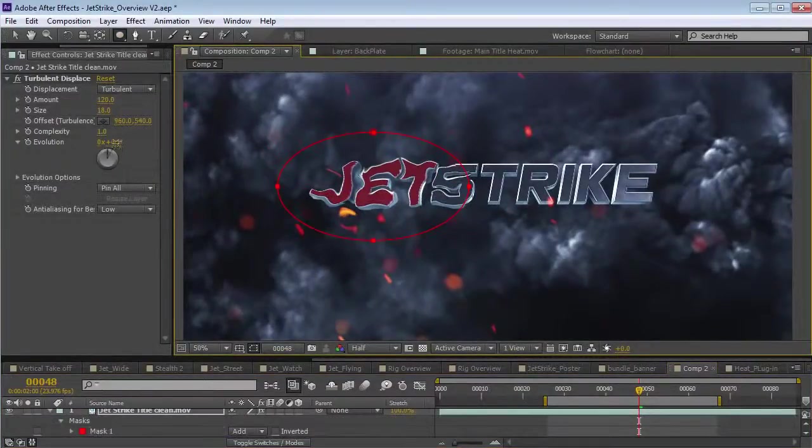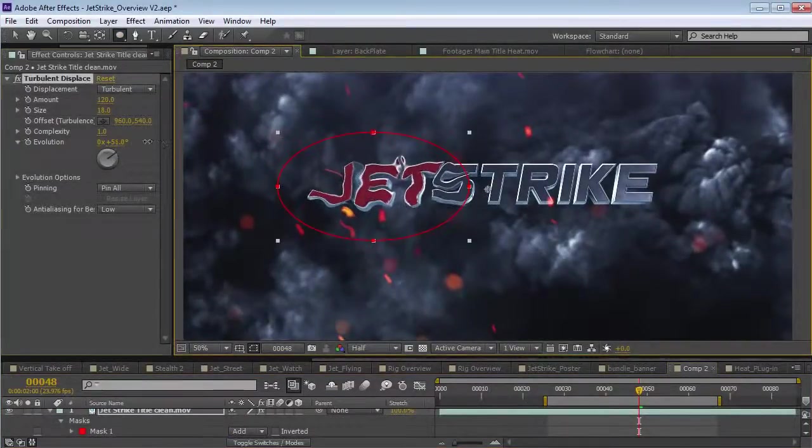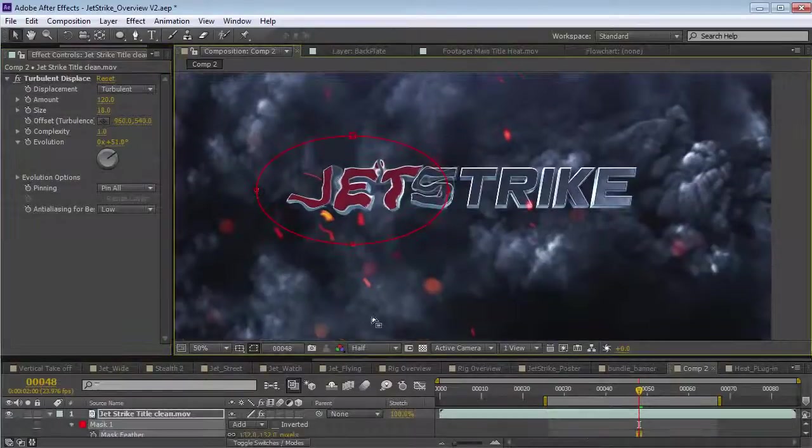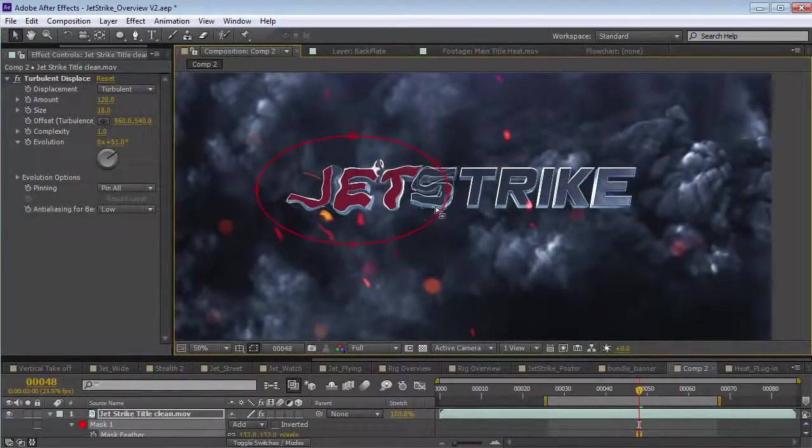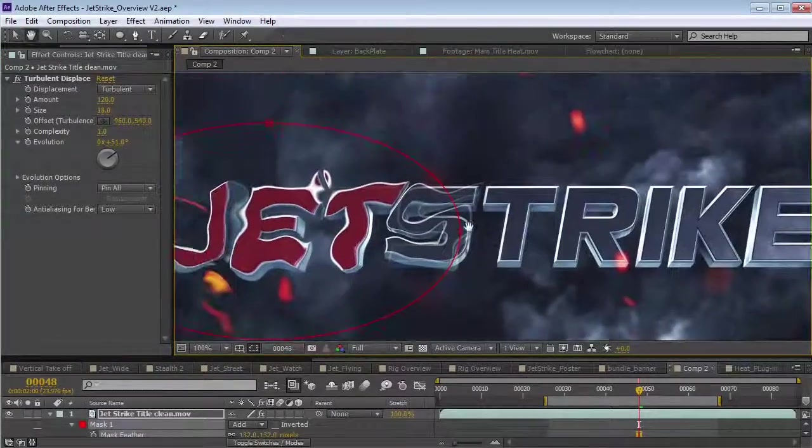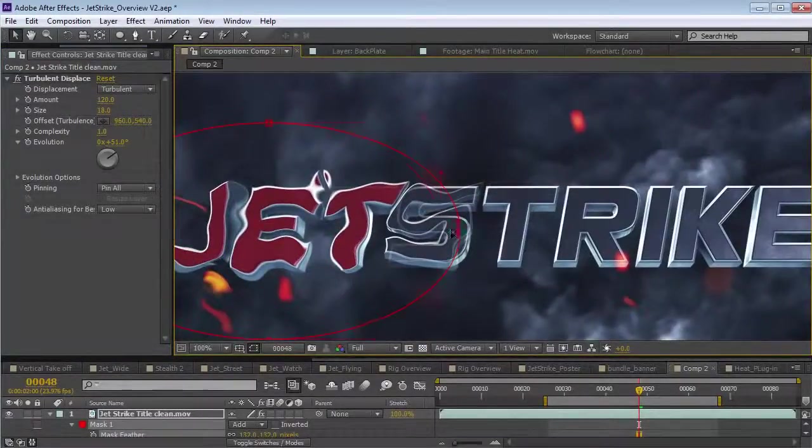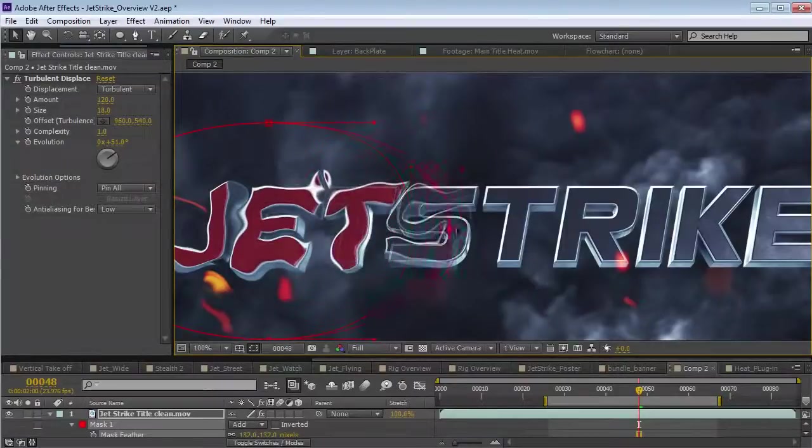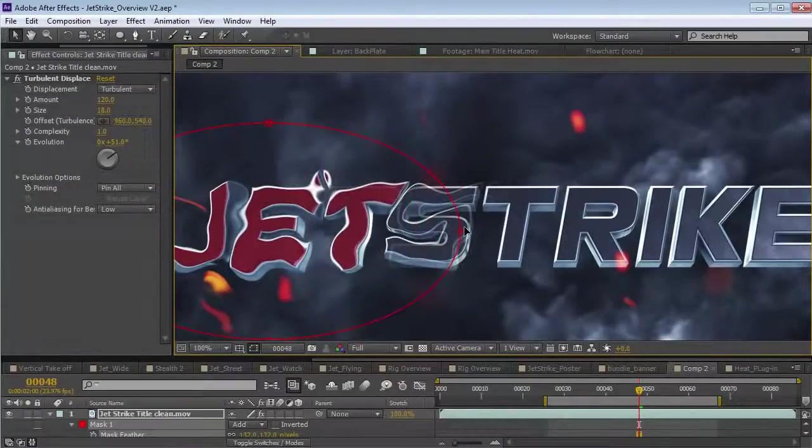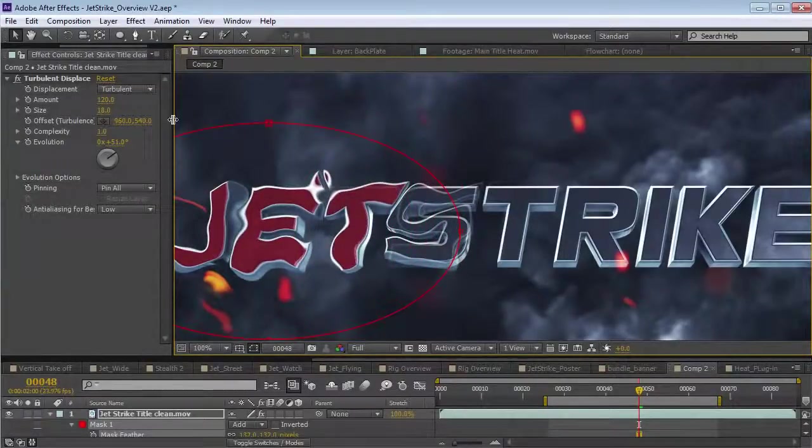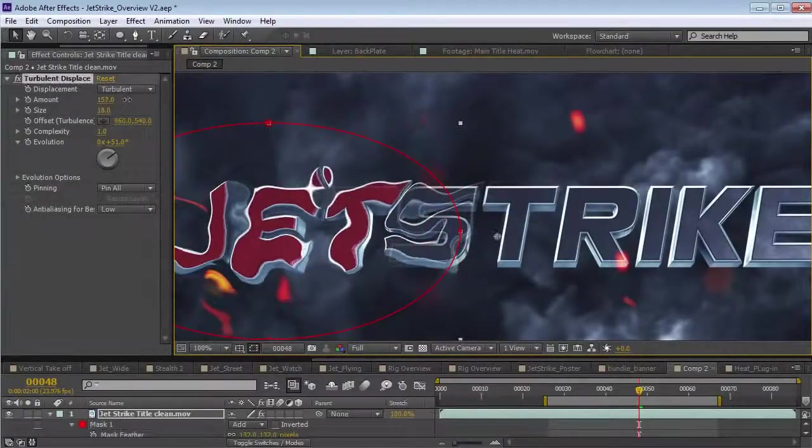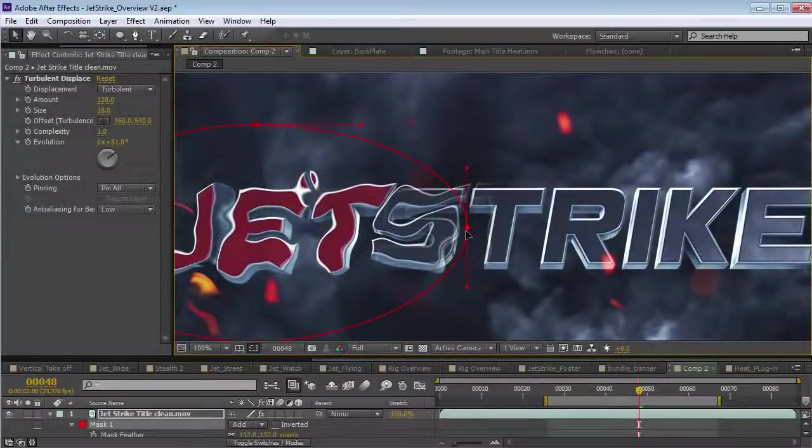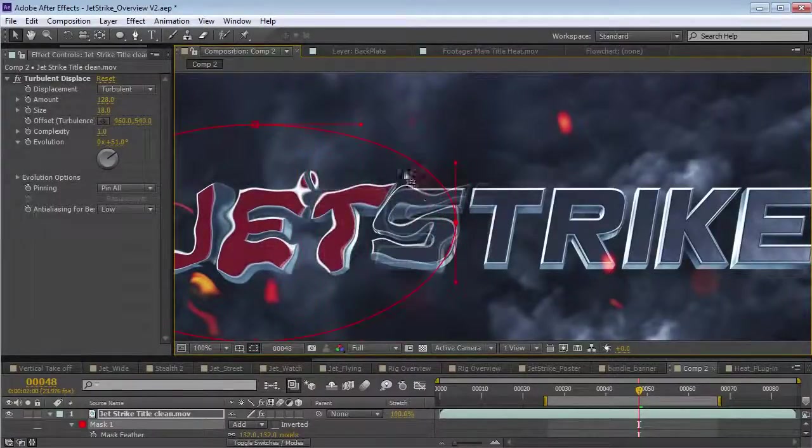So, here we've got the displacement, but the problem is I start to see this edge. I can start to see where the mask fades over between the non-distorted version and the distorted version. So, it's really not a good alternative.